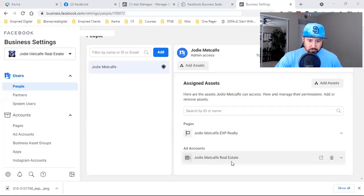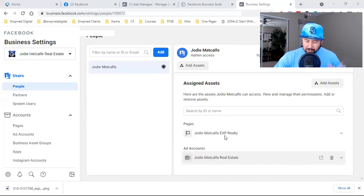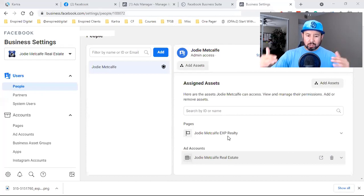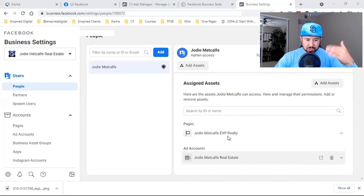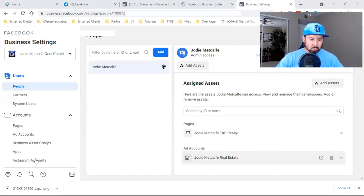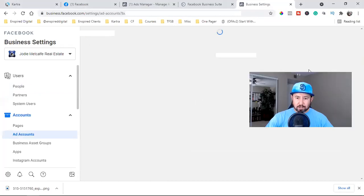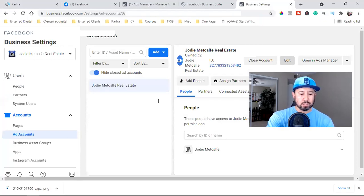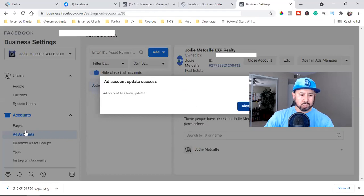Going back to the top — under Users/People, your name should be right there. I like to keep the naming consistent across everything: the page, the ad account, the pixel, and the Business Manager should all share the same name. So I'll update the ad account name to 'Jody Metcalf EXP Realty.'